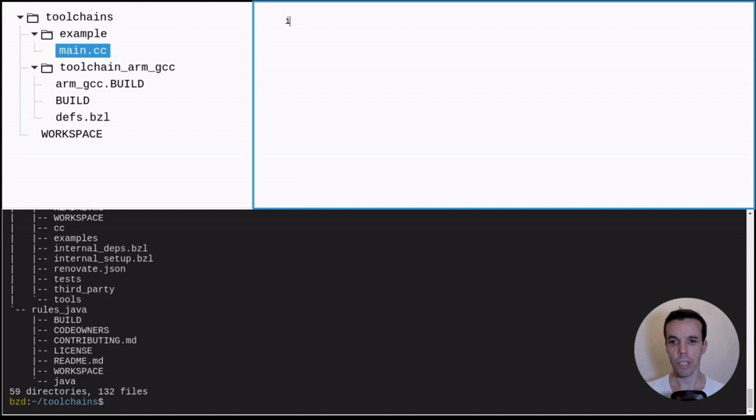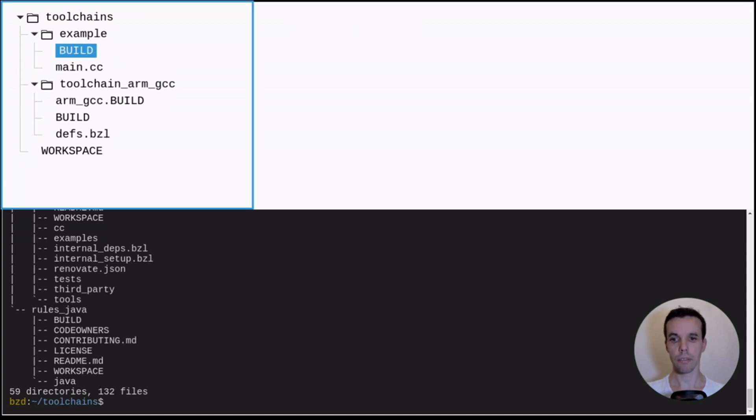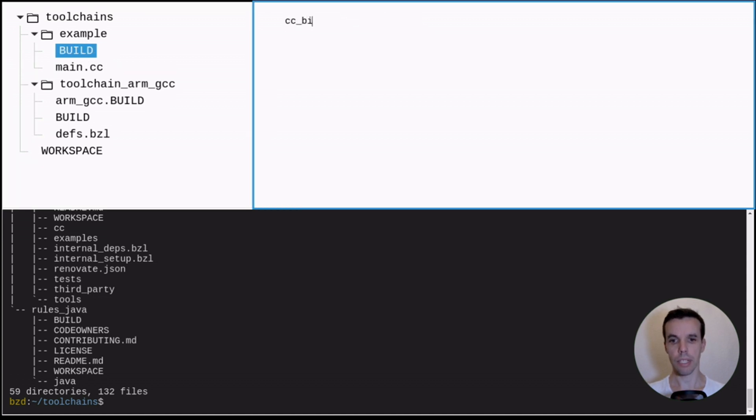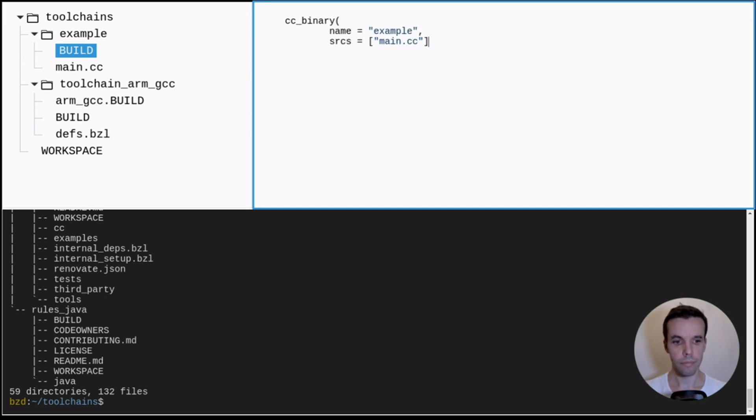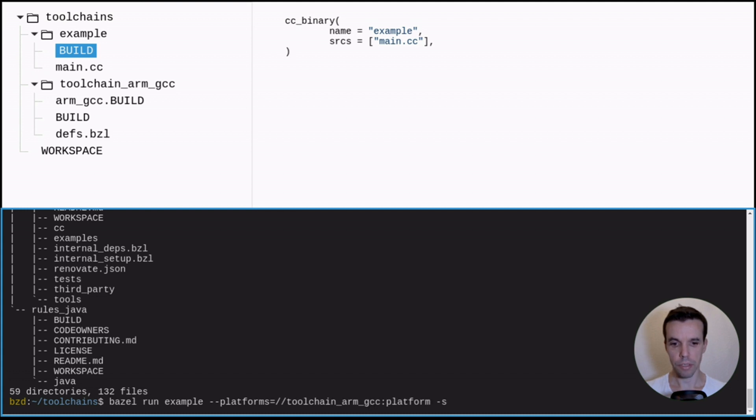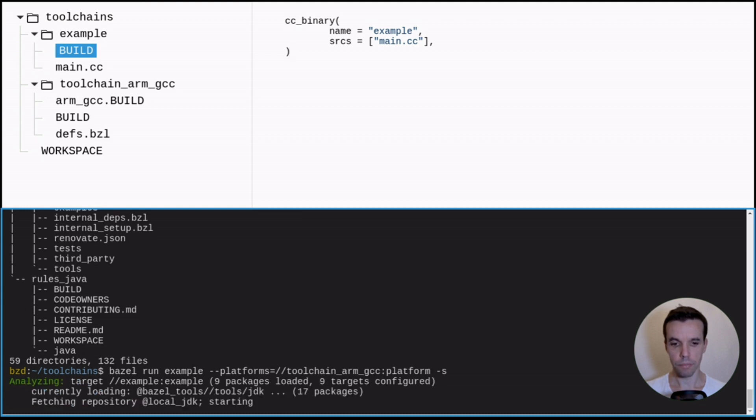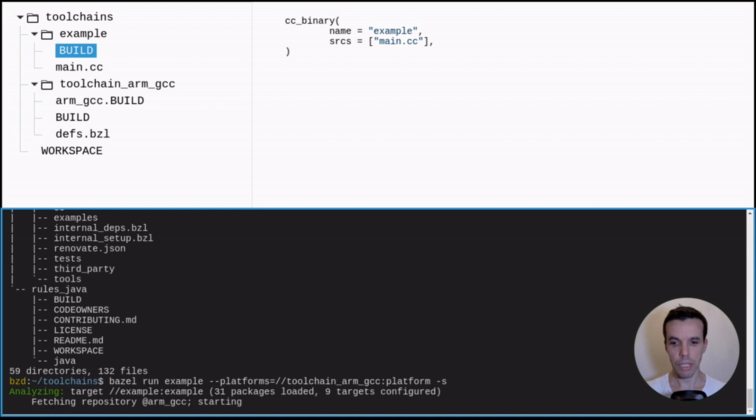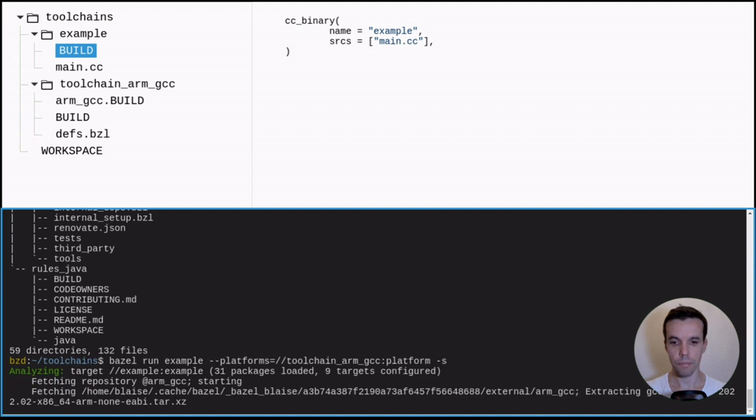All right. So now we can create a minimal example. Let's just create a main, an empty main, and we create the associated build file. All right. And now let's try to compile. All right. So we'll use the --platforms and refer to our platform. -s to show which command actually Bazel is using.